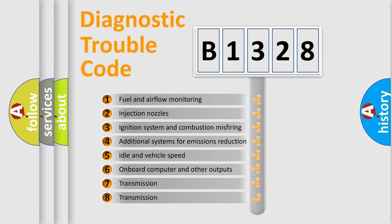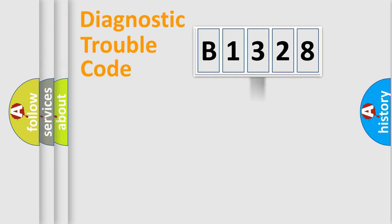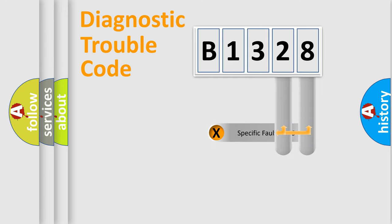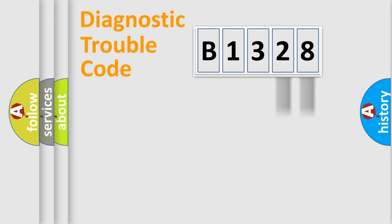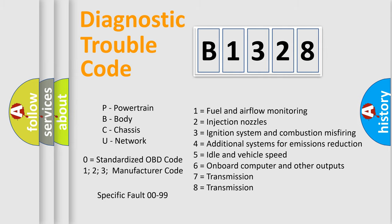The third character specifies a subset of errors. The distribution shown is valid only for the standardized DTC code. Only the last two characters define the specific fault of the group. This division is valid only if the second character code is expressed by the number zero.